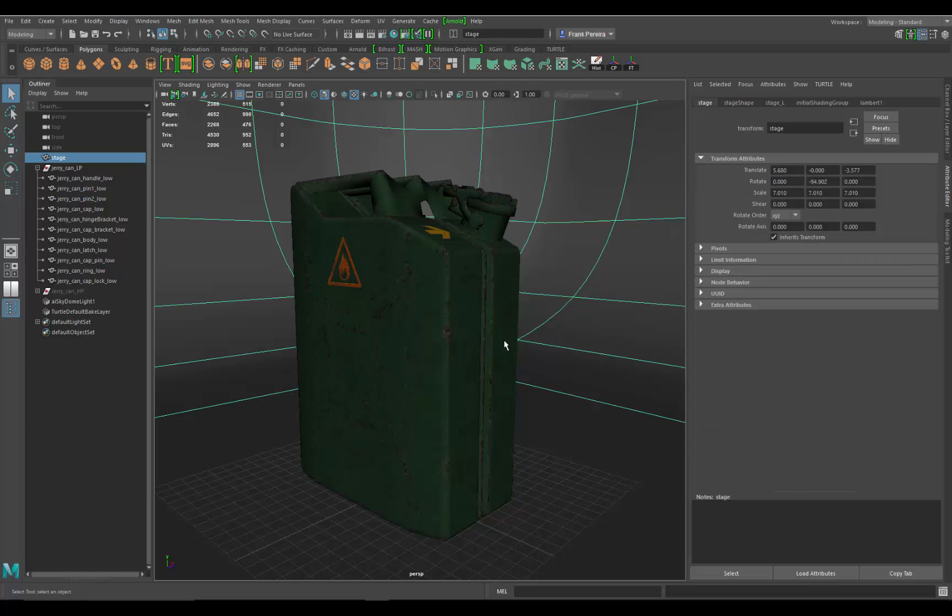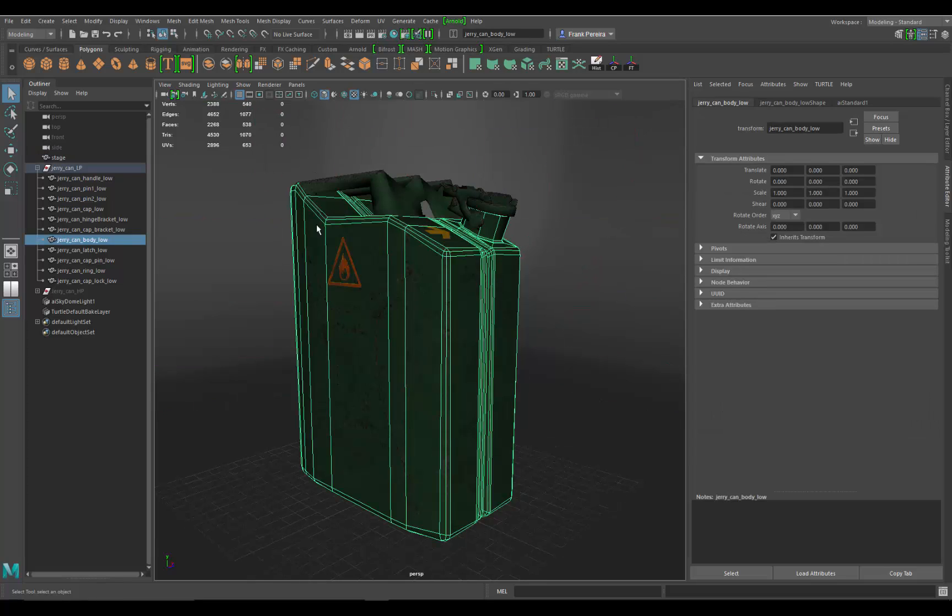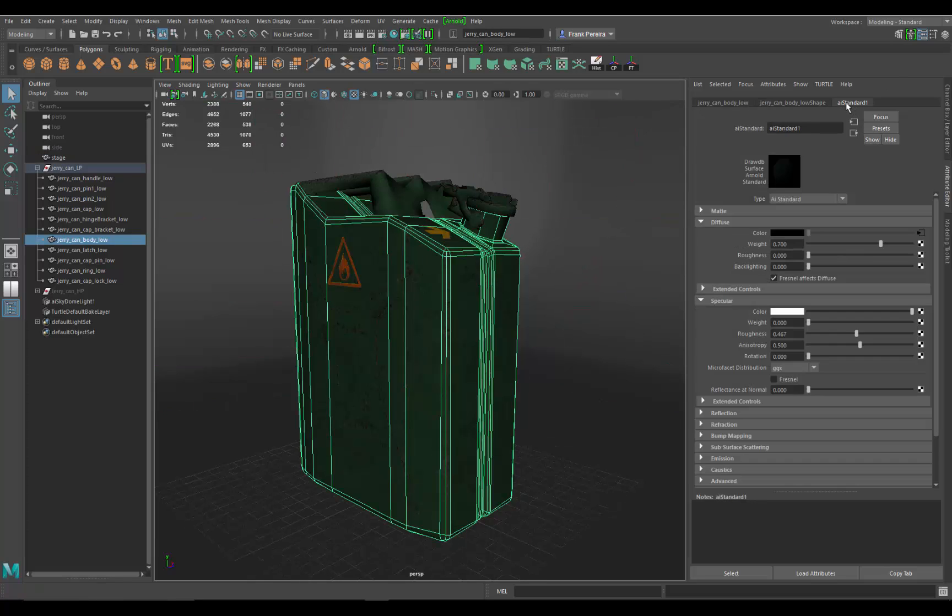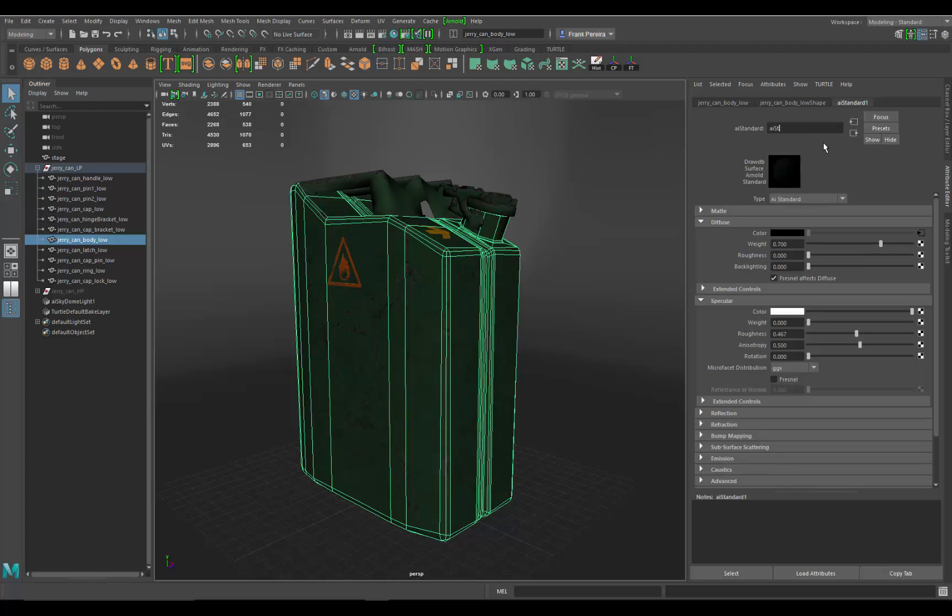Let's click on the jerry can again, and then I also want to rename the shader. So I clicked on the can, brought the shader up. I do want to rename this so it's easier to track what's happening. I'm just going to come over here and rename it jerrycan shader. Now we've got a shader that's more appropriate to what we're working with.